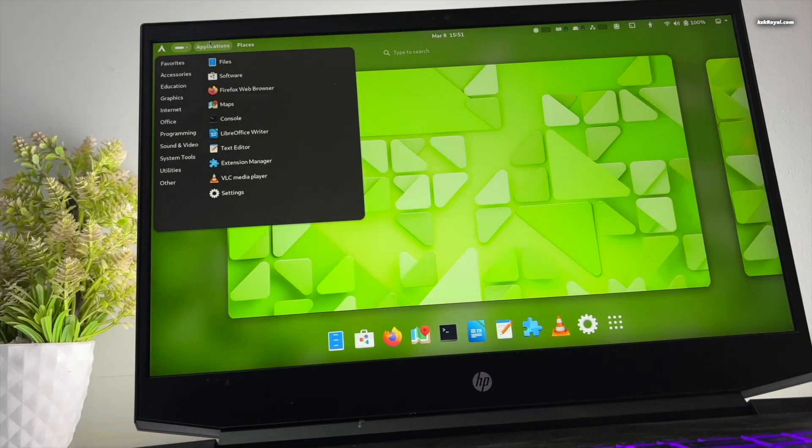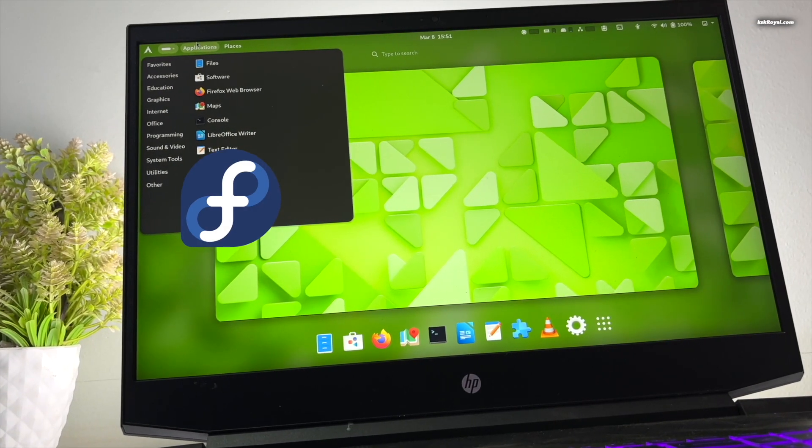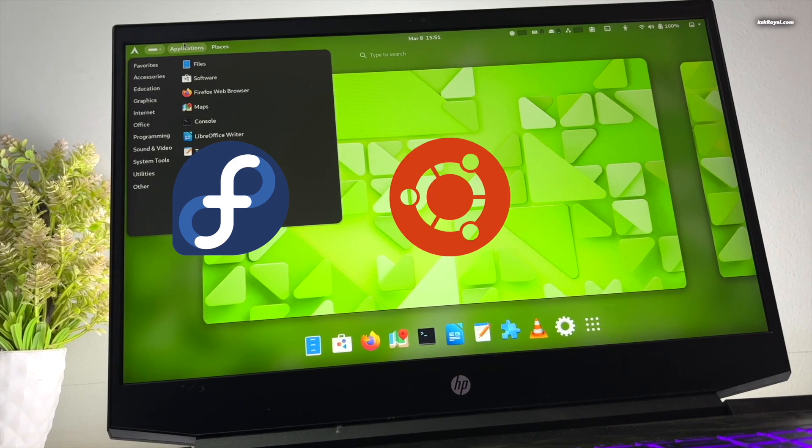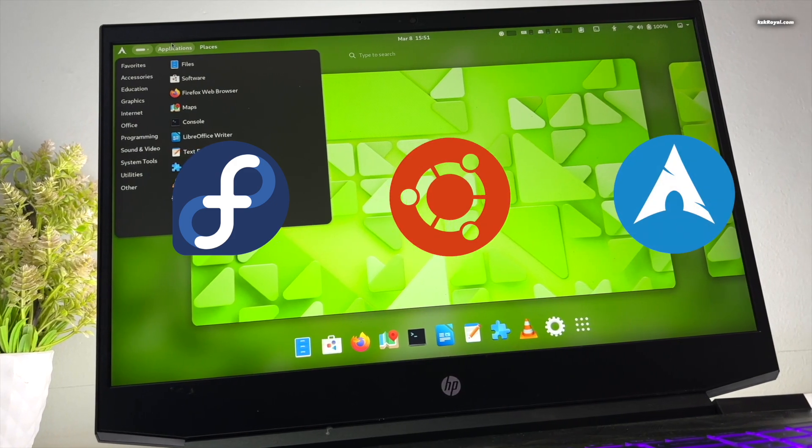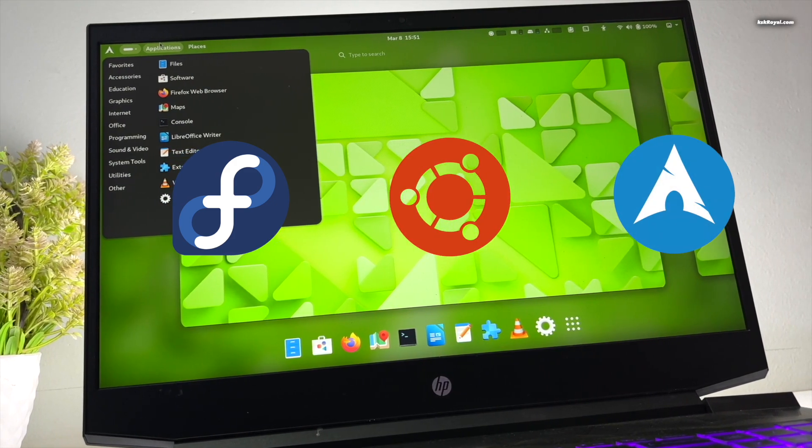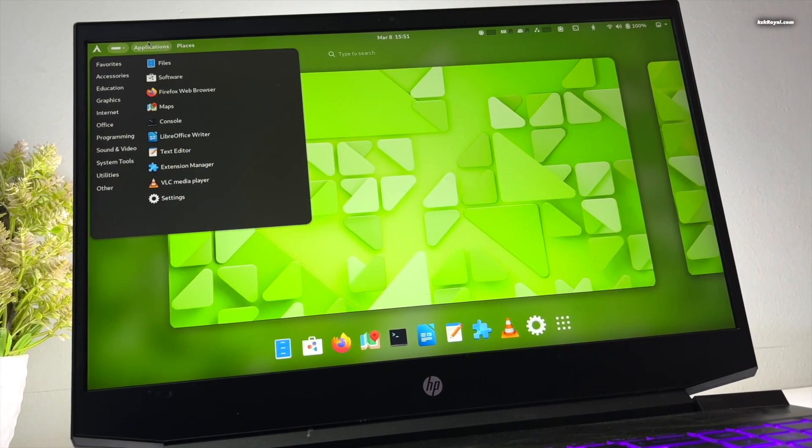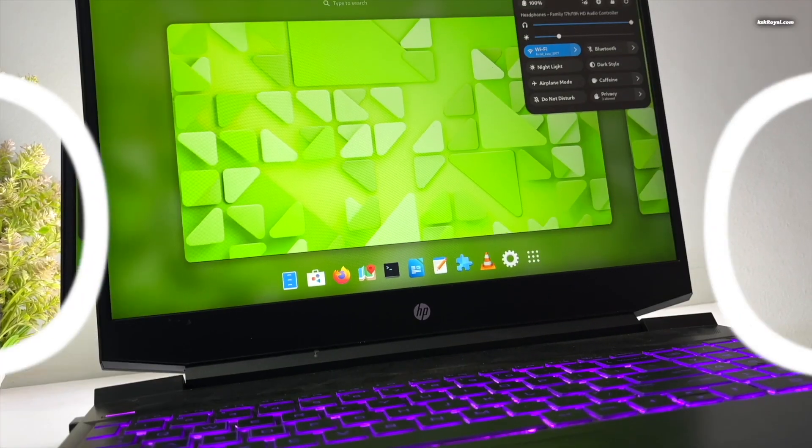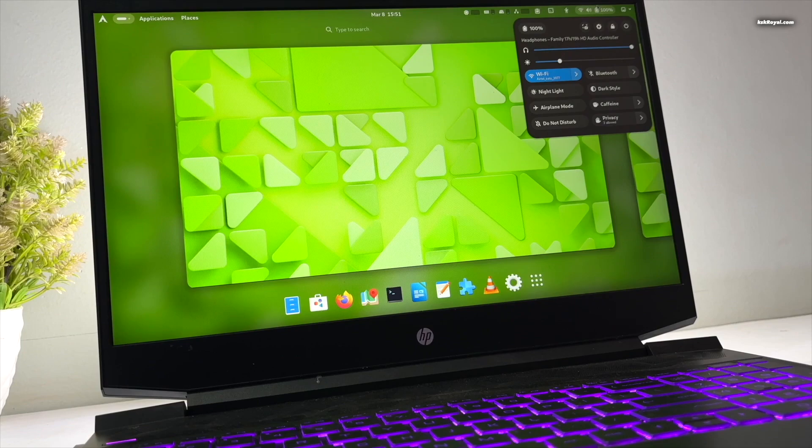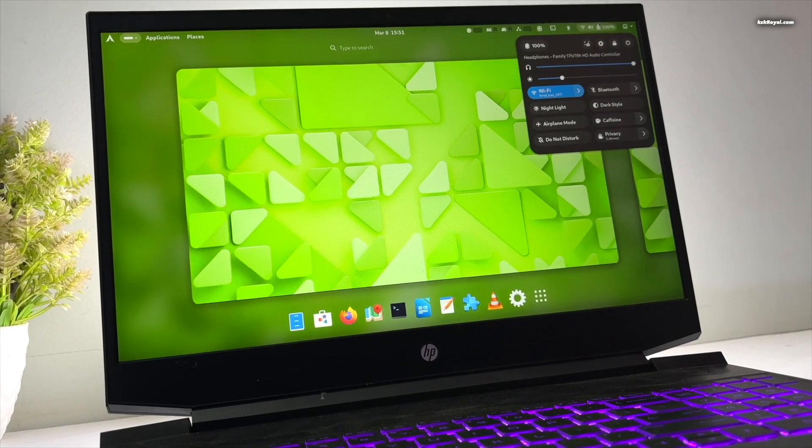Popular distributions like Fedora, Ubuntu, and Arch Linux use GNOME and Plasma as the primary user interface for desktop users.